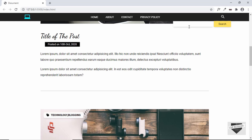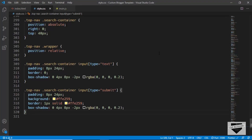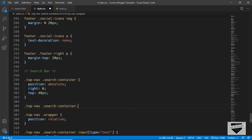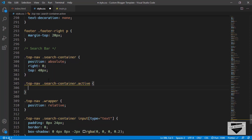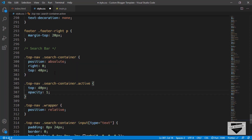We'll add a class called 'active' to the search container. When this class is present, the search container will be displayed; when it's absent, it won't. We'll add and remove this class using JavaScript when the search icon is clicked. We'll write '.top-nav .search-container.active' — note there is no space between 'search-container' and 'active', because we want both classes on the same division. We'll set the top position to 40px and the opacity to 1.